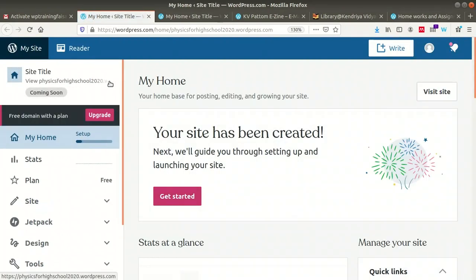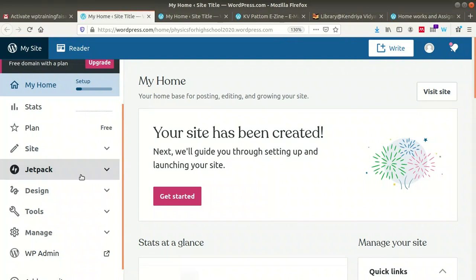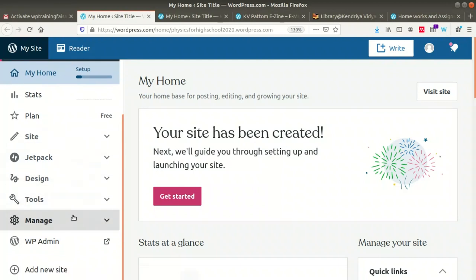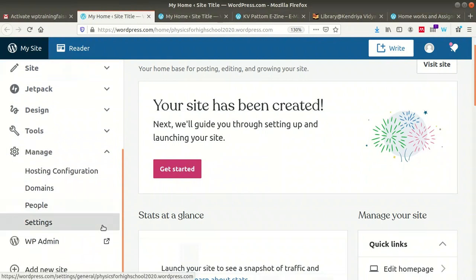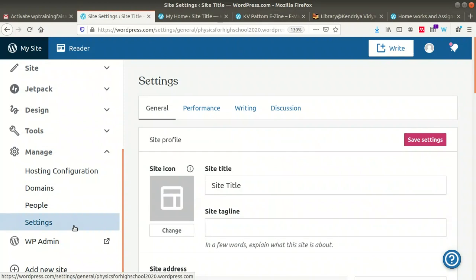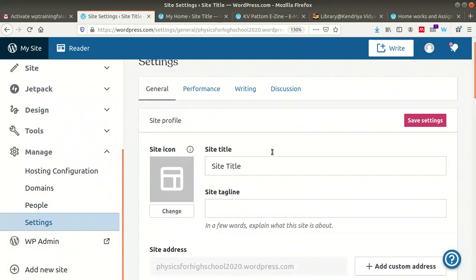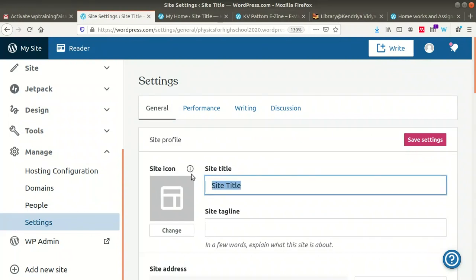After activation, you are brought back to 'My Site.' On the top left you can see My Site, Reader, Write, etc. To configure the settings of our WordPress blog, go to the left sidebar, click on 'Manage,' then click on 'Settings.' Here you can find general settings, performance settings, writing settings, and discussion settings.